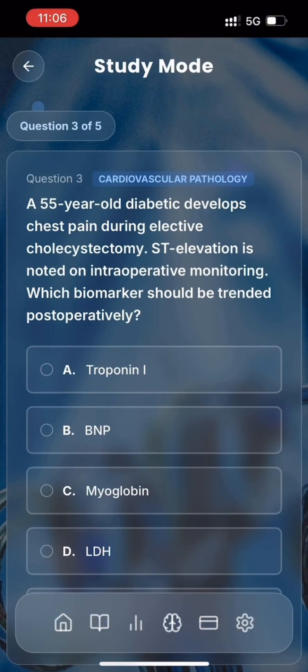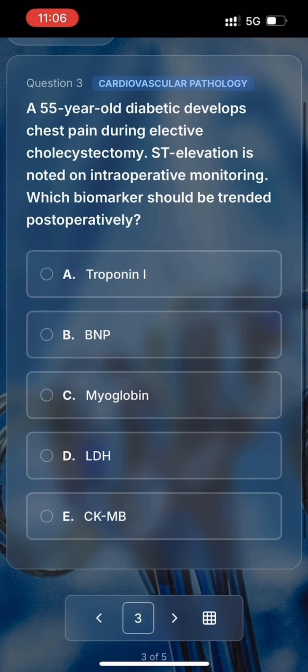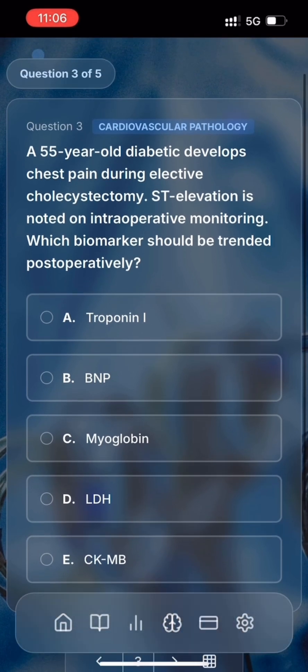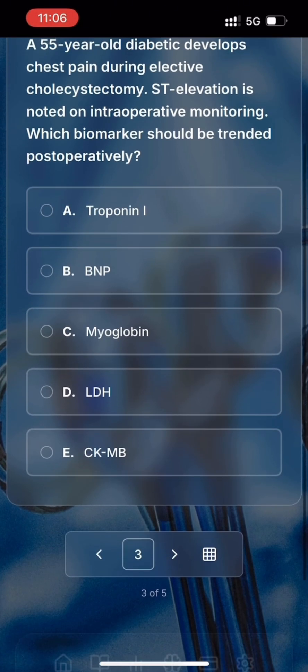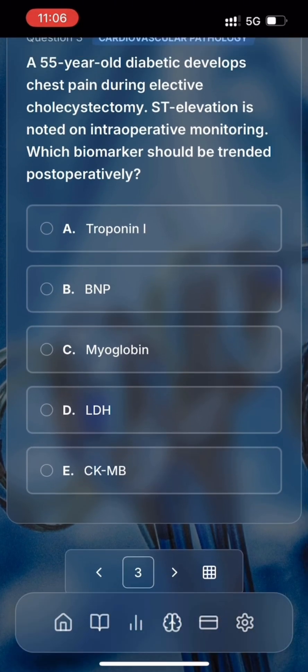The third question reads: A 55-year-old diabetic develops chest pain during elective cholecystectomy. ST elevation is noted on intraoperative monitoring. Which biomarker should be trended post-operatively? A. Troponin I. B. BNP. C. Myoglobin. D. LDH. E. CKMB. This one is a little tricky — I'll go for E.